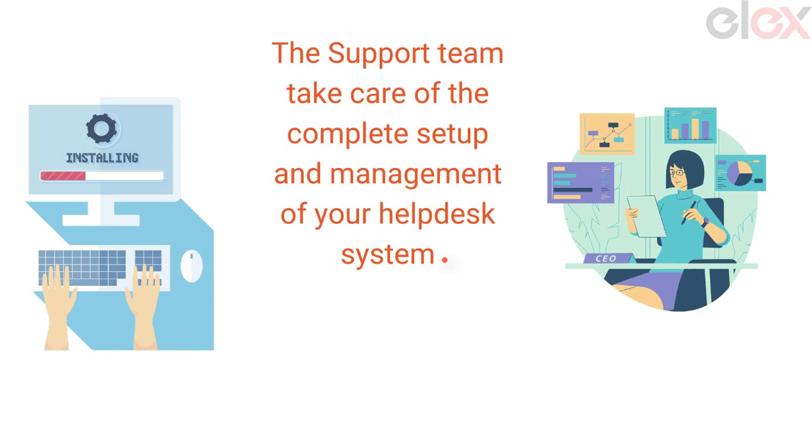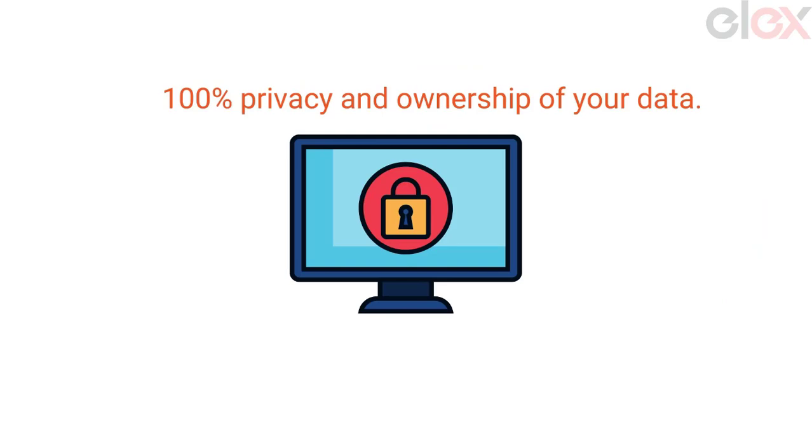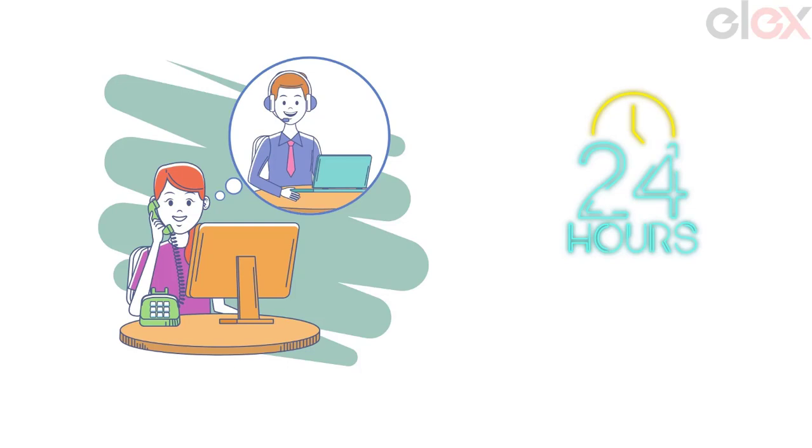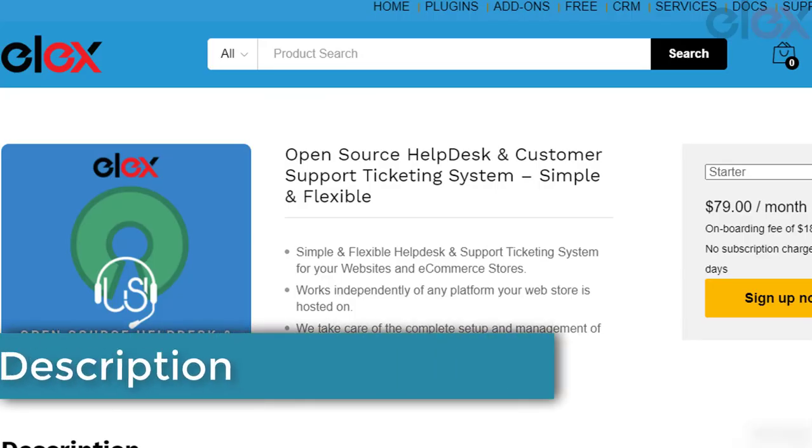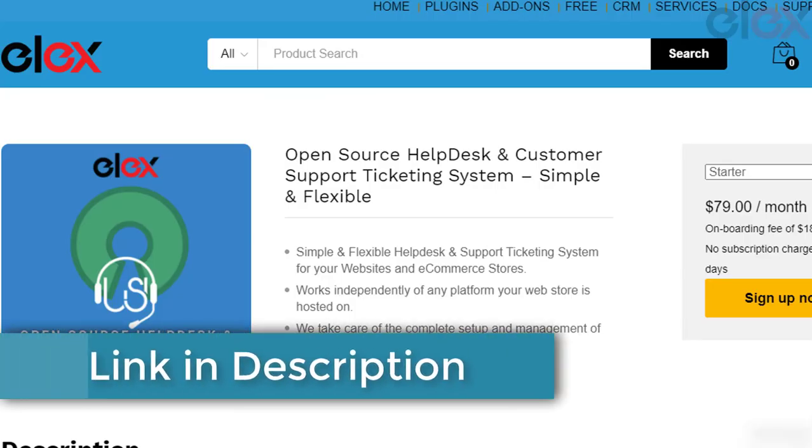You get 100% privacy and ownership of your data. They have a best-in-class subscription plan to suit your needs. The best part is you need not worry about anything to handle the system. The Elix support team will be there to assist you all round the clock.